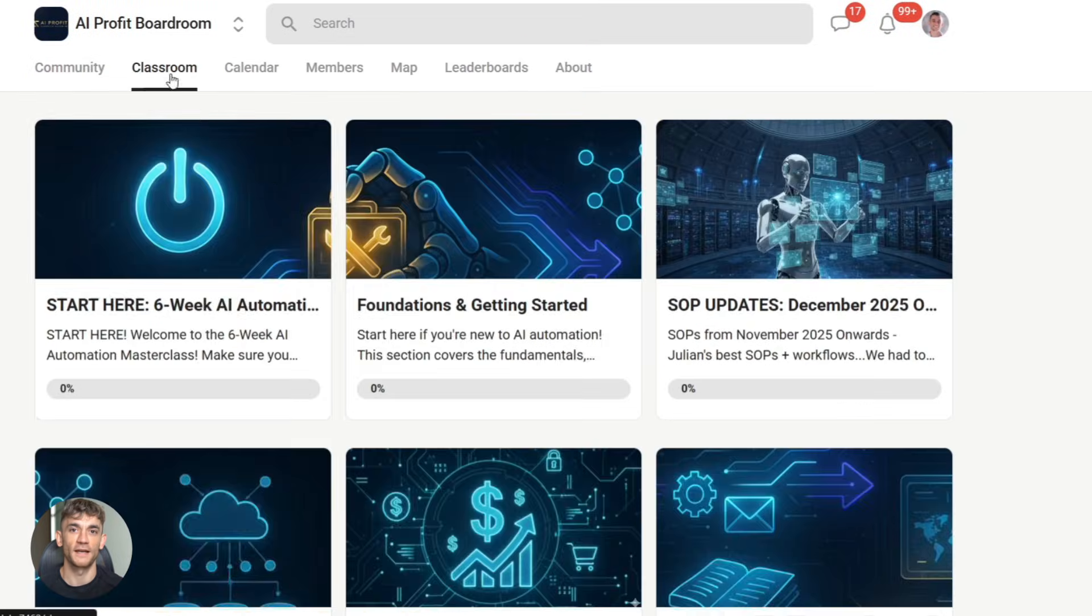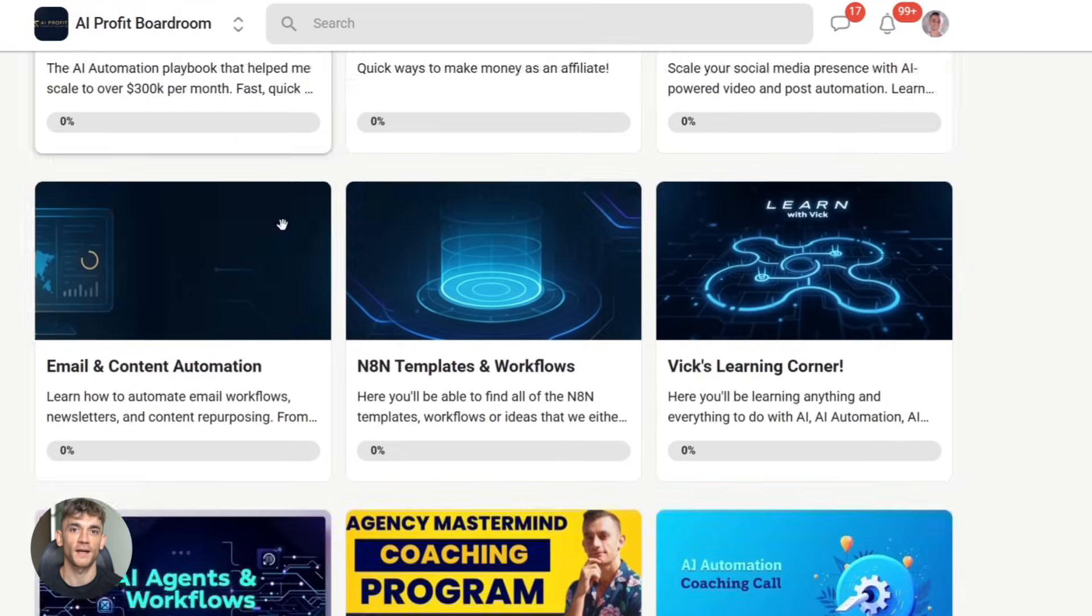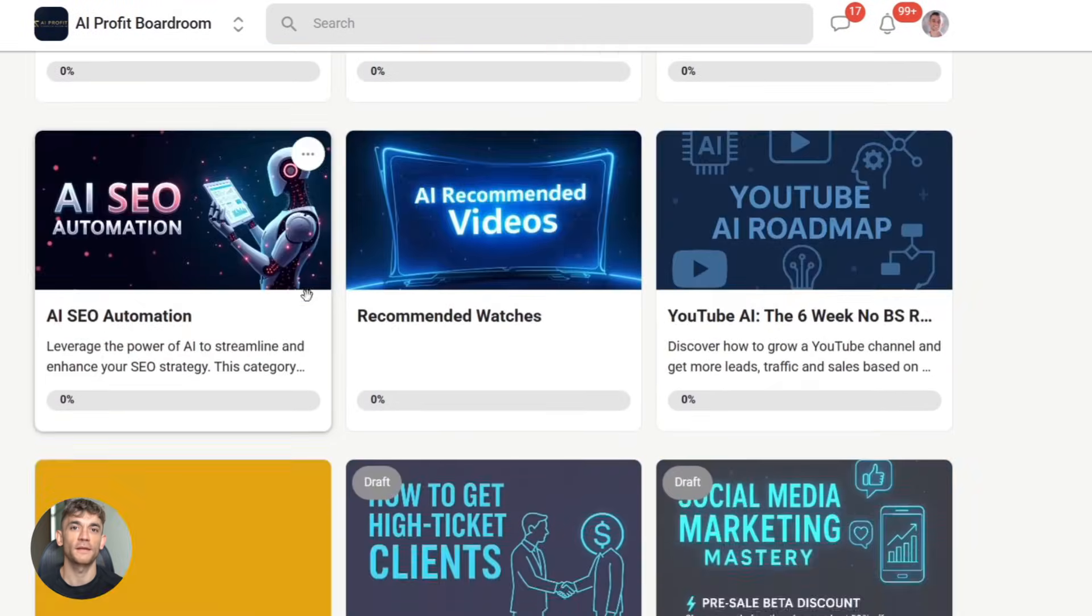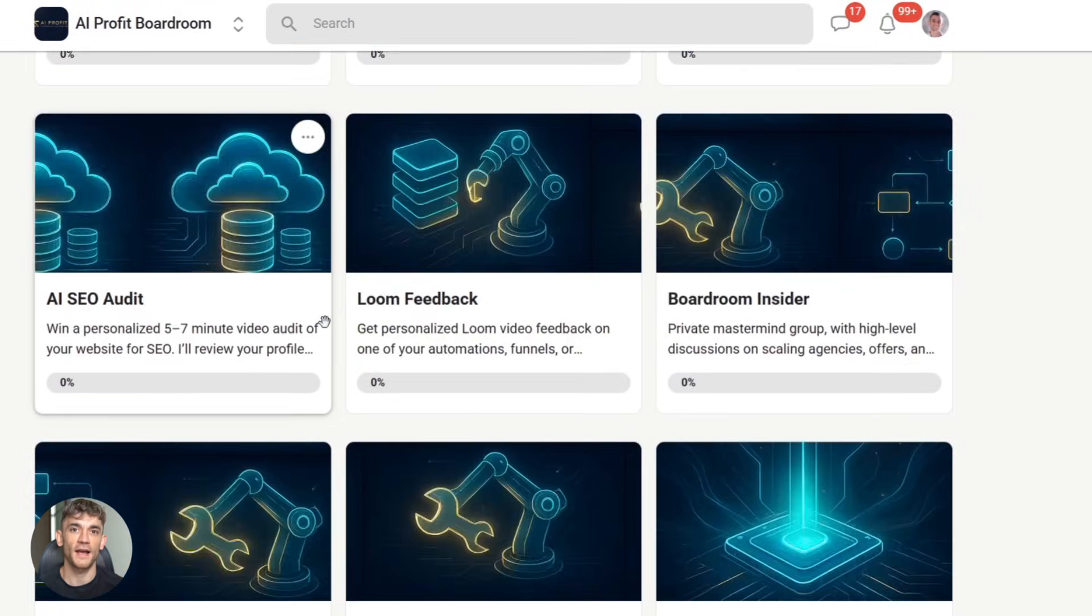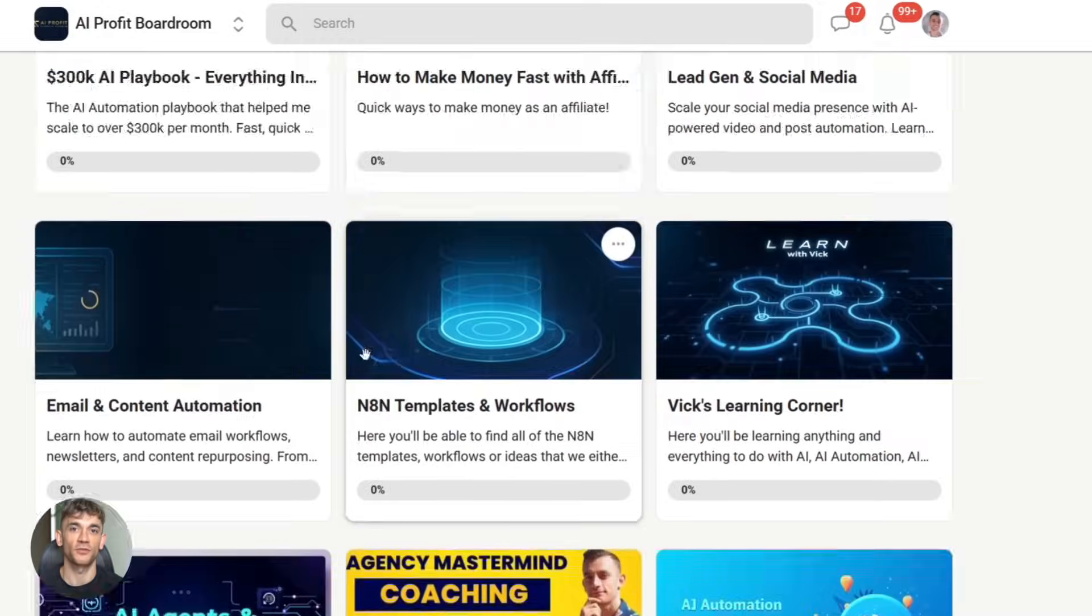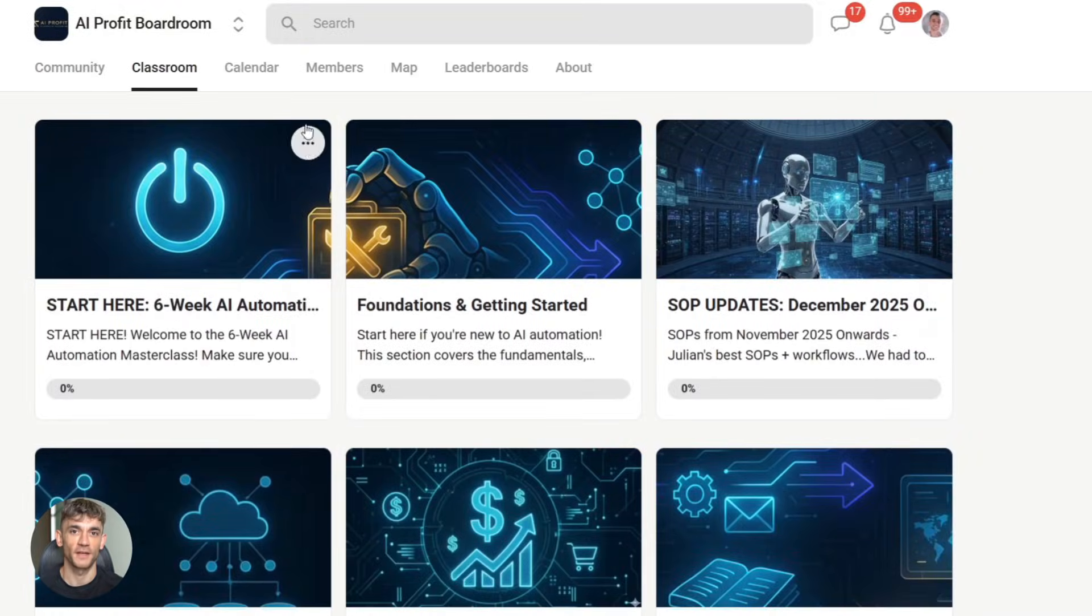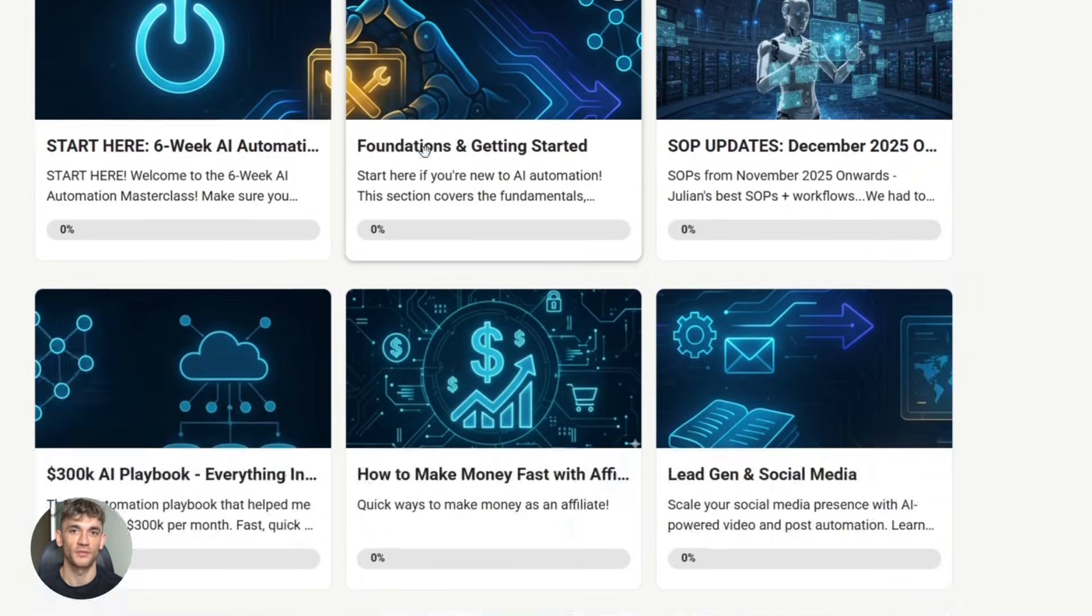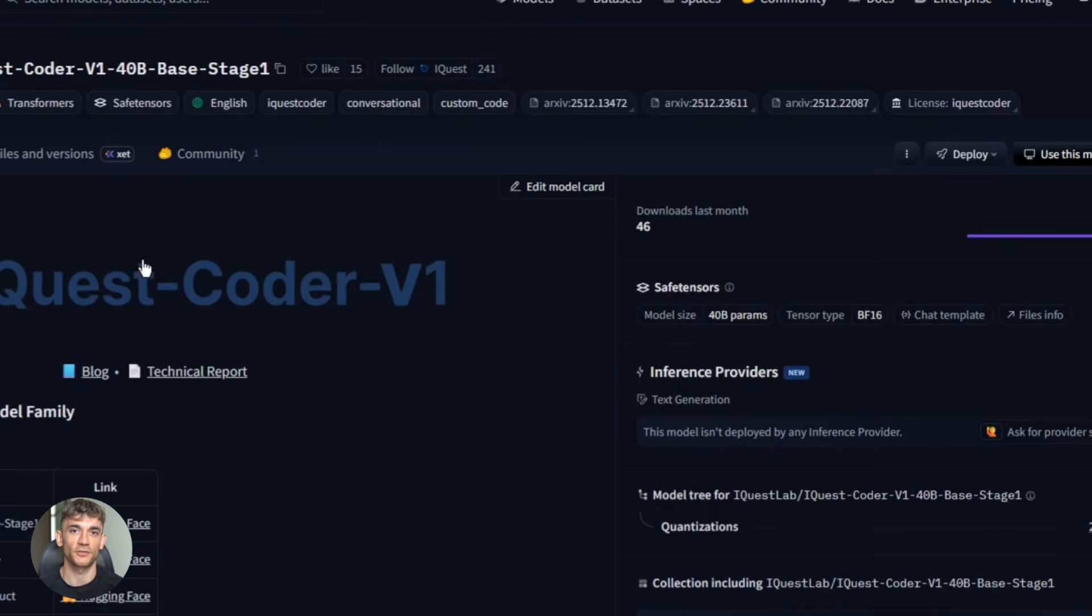If you want to learn how to do this, check out the AI Profit Boardroom. Links are in the description and comments. All right, back to the model.